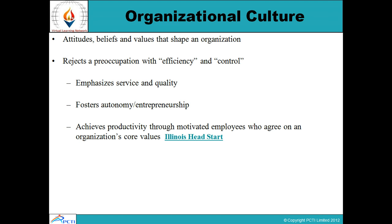Organization culture: the culture of an organization basically derives from the attitudes, beliefs, and values that actually shape up the organization. The culture of that organization is a kind of preoccupation with efficiency and control. It emphasizes service and quality. It fosters autonomy and entrepreneurship. Organization culture can achieve productivity through motivated employees who agree on an organization's core values.